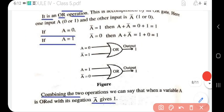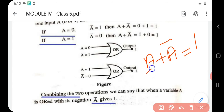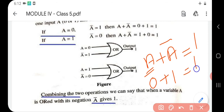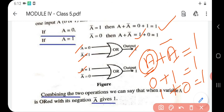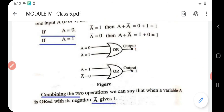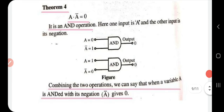Theorem three: a plus a-bar equals one. When a is zero: zero plus zero-bar equals zero plus one, which equals one. When a is one: one plus one-bar equals one plus zero, which equals one. Both cases prove that a plus a-bar equals one.